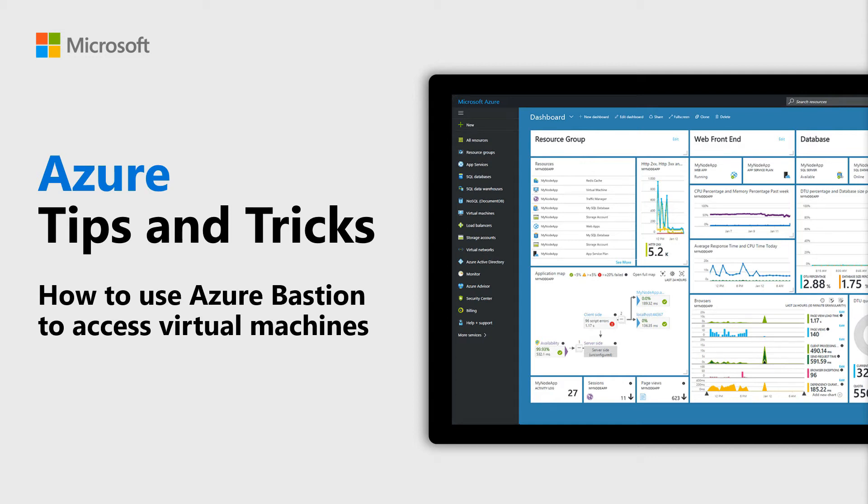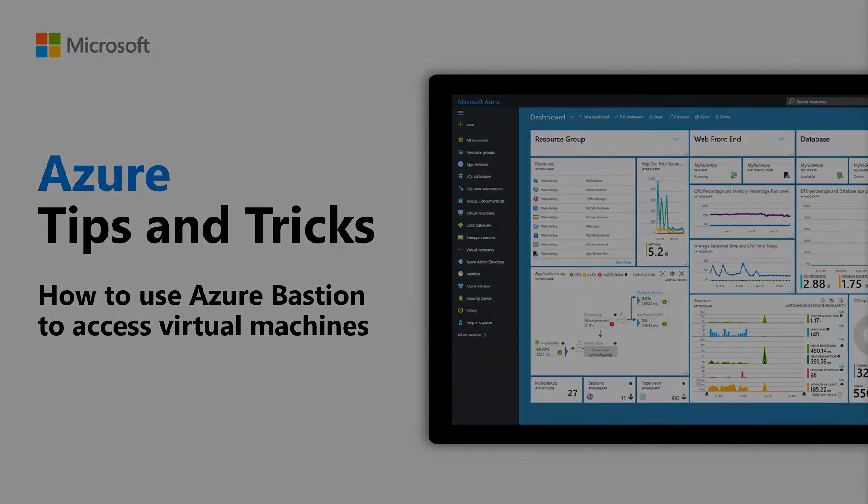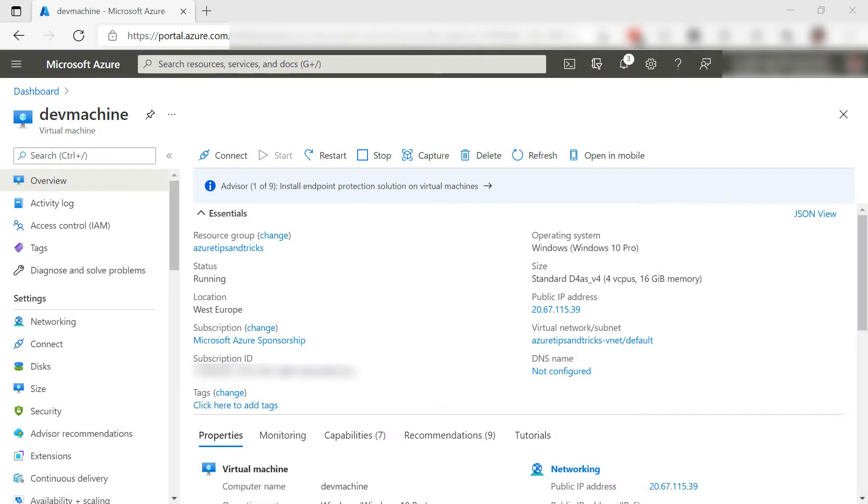Learn how to use Azure Bastion to access virtual machines in this episode of Azure Tips and Tricks. You can use Azure Bastion to connect to your Azure VMs without exposing your VMs to the public Internet. Let's see how that works.